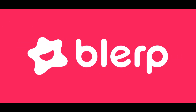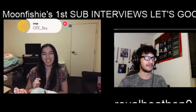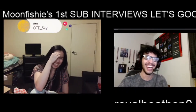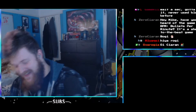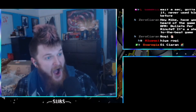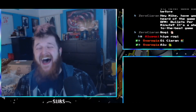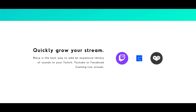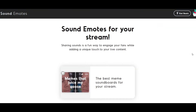Are you looking for a new way to connect with your viewers? Do you wish you could turn your passion for streaming into a pastime that actually makes money? Introducing Blurp Sound Emotes, the all-encompassing solution for better viewer engagement and monetization on any streaming platform.